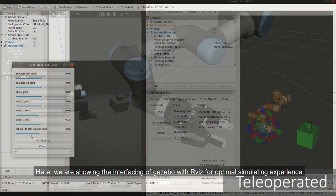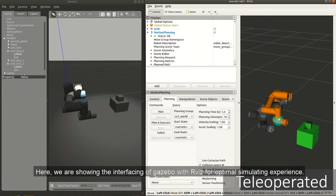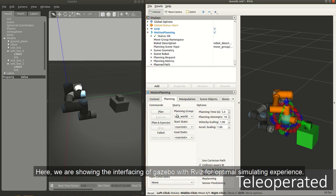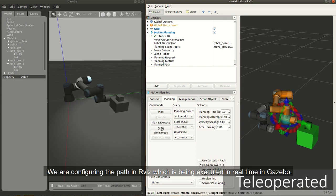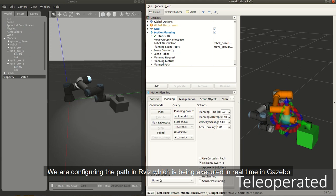Here, we are showing the interfacing of Gazebo with RViz for optimal simulating experience. We are configuring the path in RViz which is being executed in real time in Gazebo.